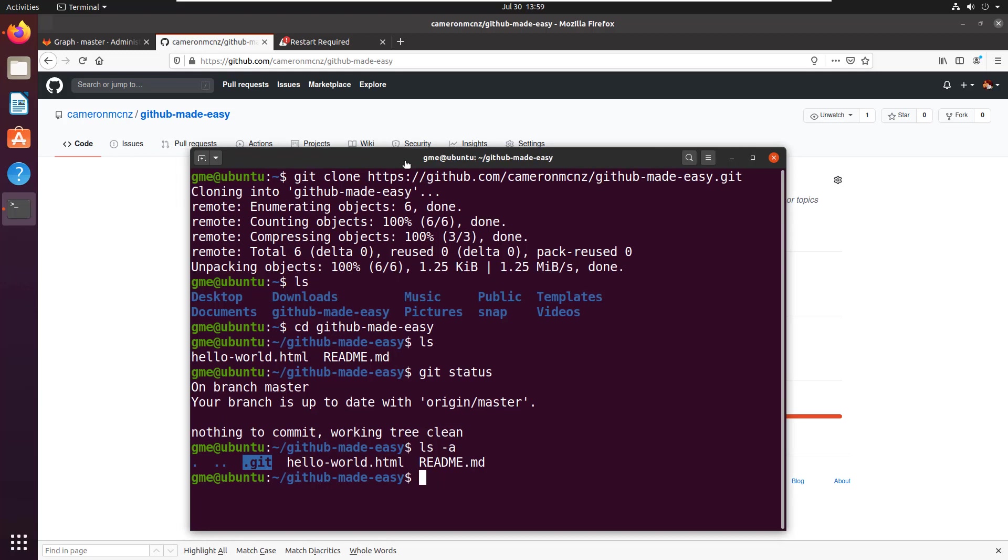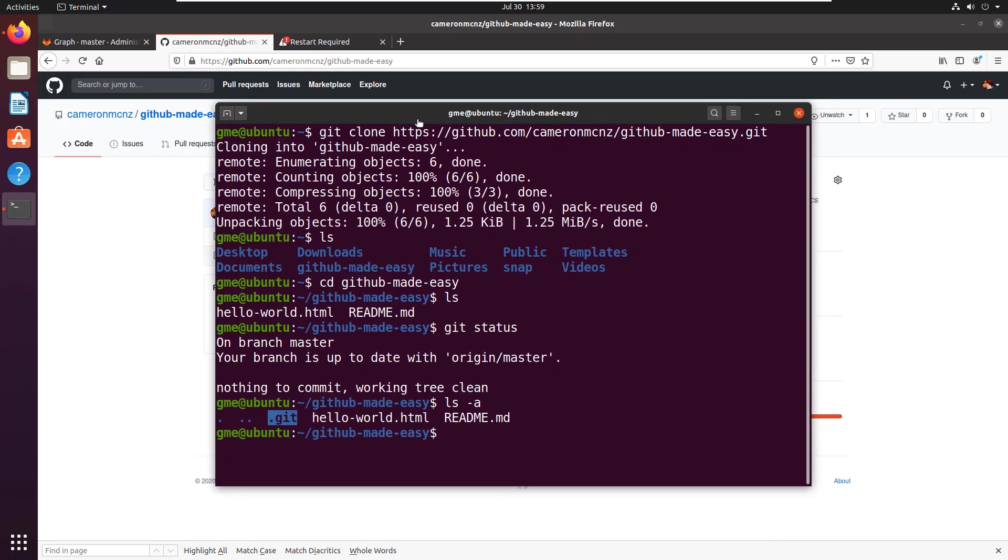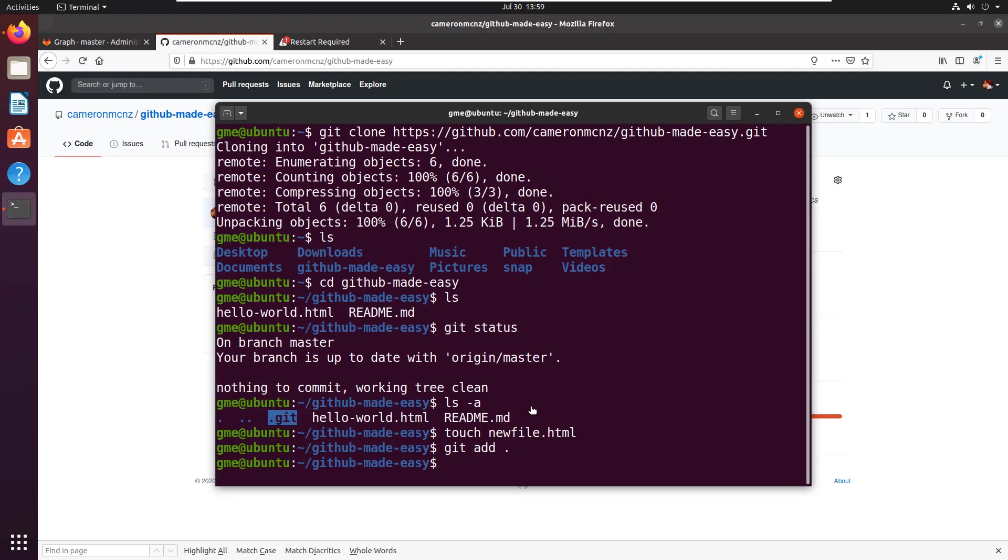And from here, you can even go in and just start doing some software development. So touch creates a new file, and I'm going to say newfile.html. Add it to the staging index, which you have to do before you do a commit, and then just do a git commit and put in a good commit message there.